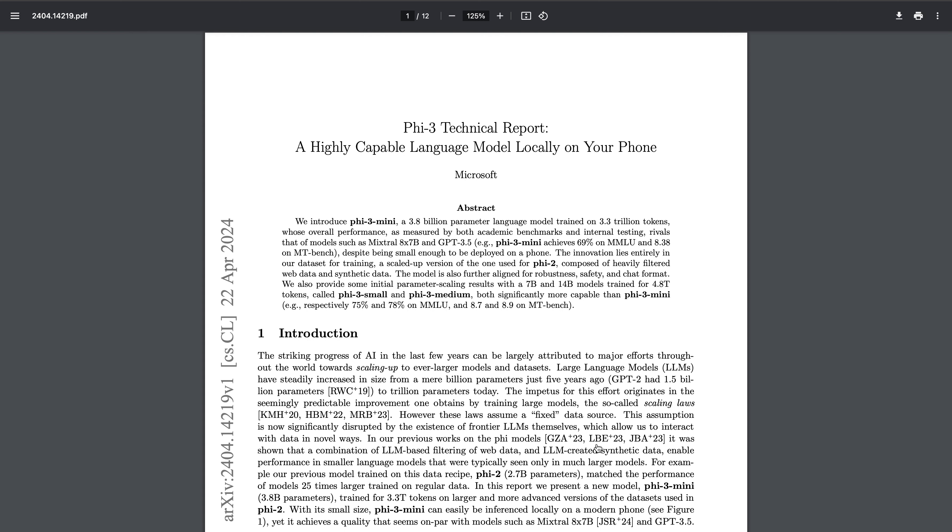Hey everyone, today we're going to talk about the latest Phi-3 model that has been finally released by Microsoft. I personally think they were waiting for Llama 3 model to get released and post that they would be releasing Phi-3.